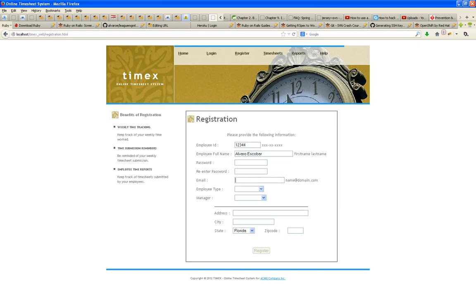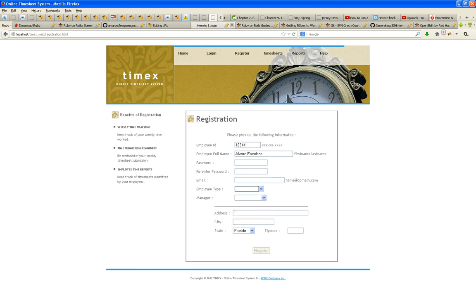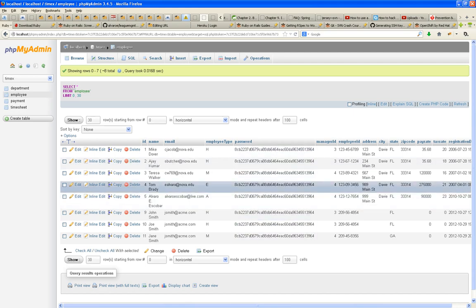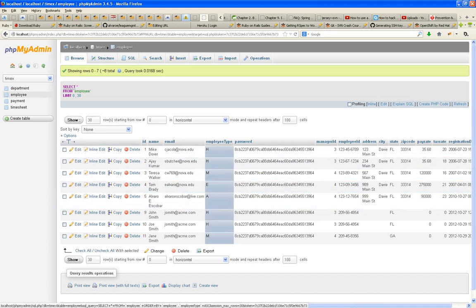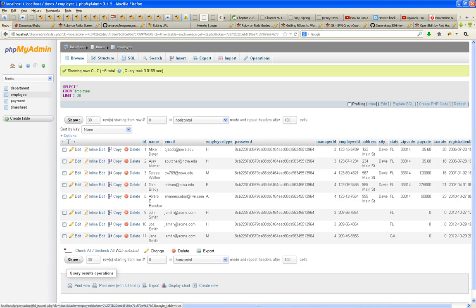Notice that on the front end, which is supposed to be user-friendly, it says hourly, manager, executive, administrative. But on the back end I don't care about friendliness — I care about saving the data quickly. In the back I save H for hourly, M for manager, E for executive, and A for the other one. So somehow you're going to have to do that conversion — but not if you designed it correctly.